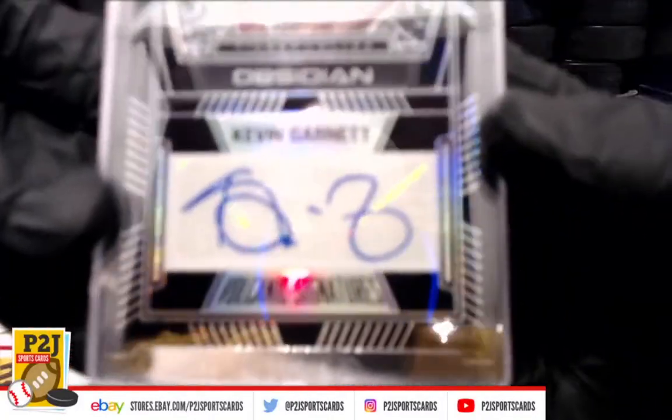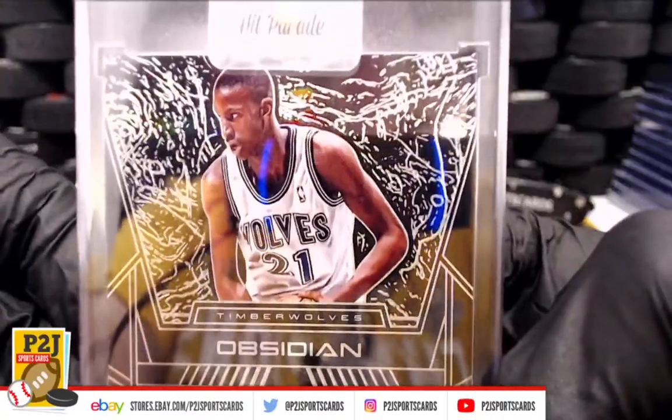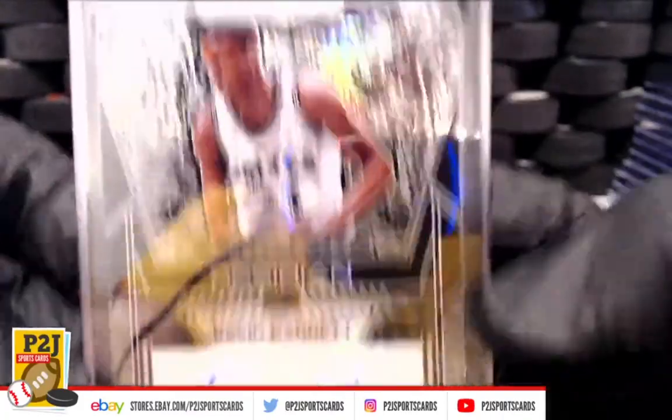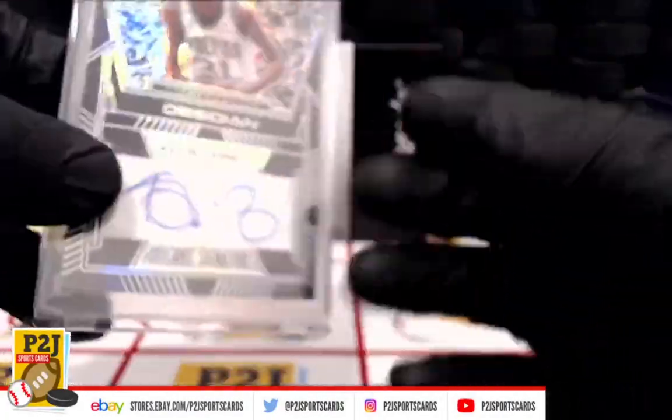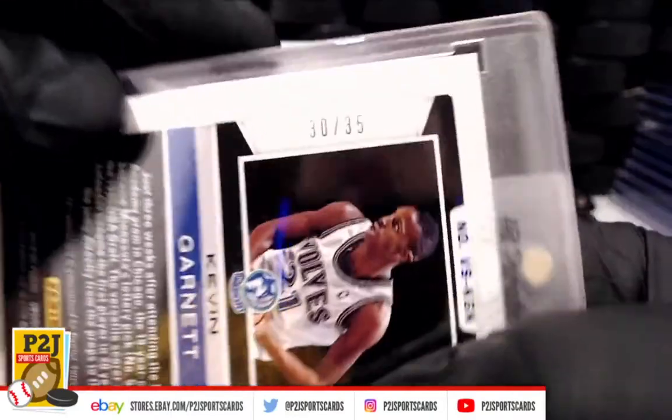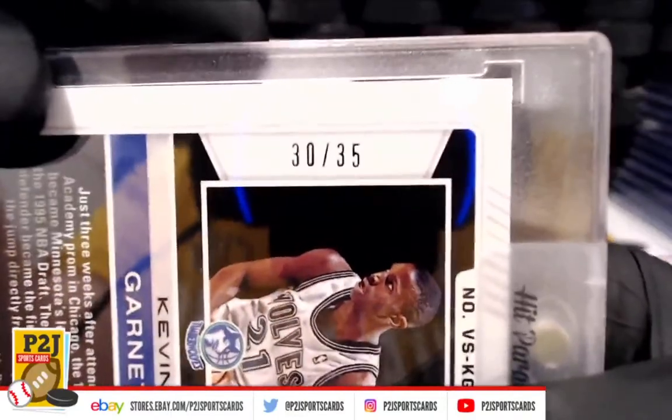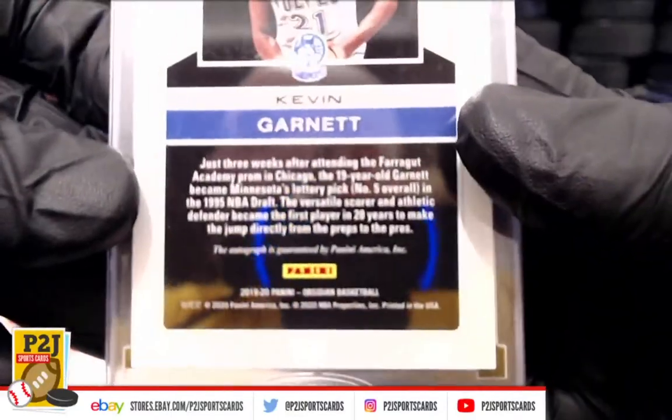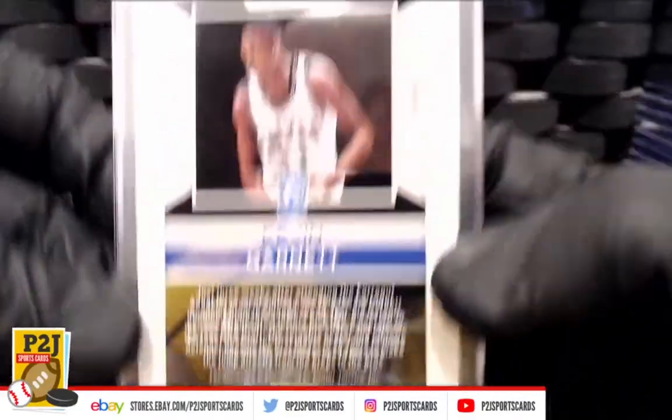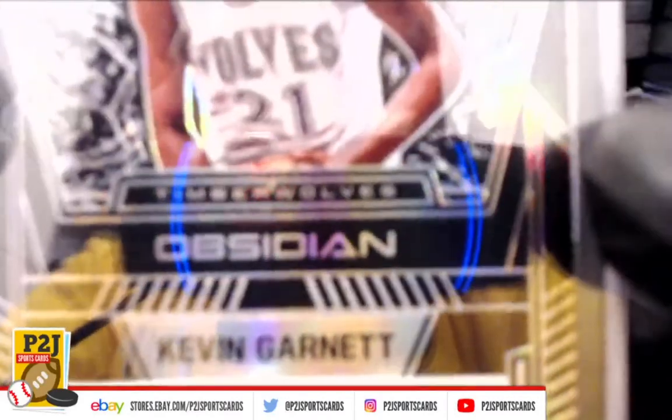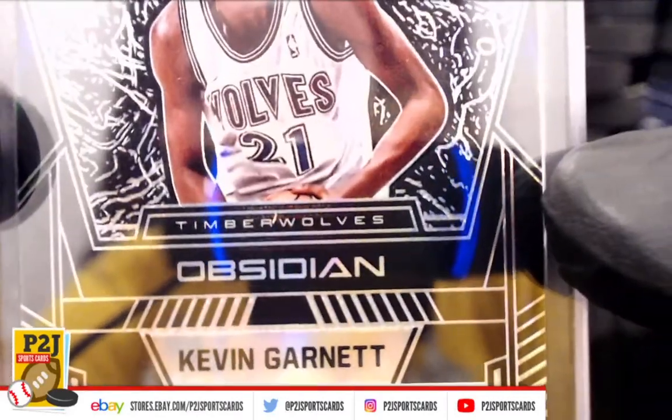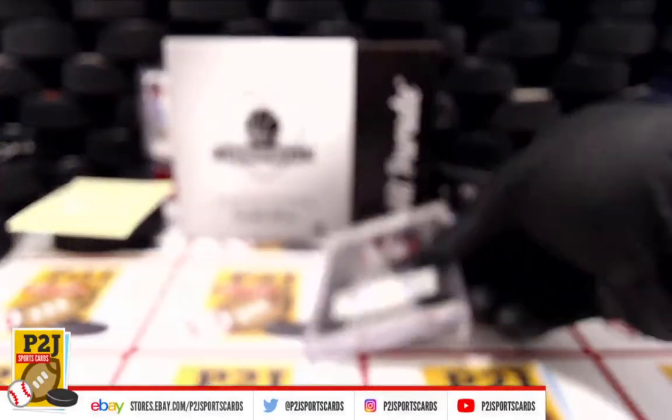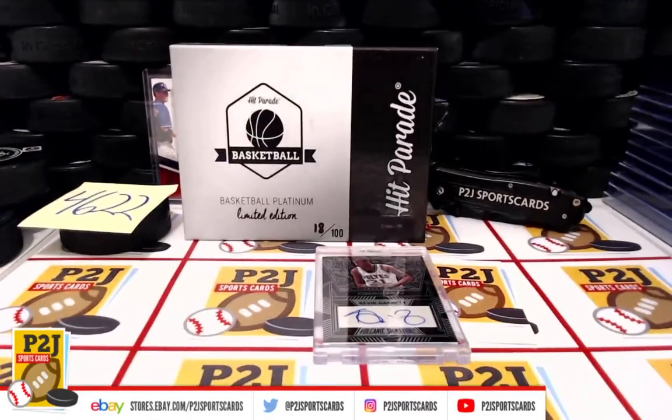Kevin Garnett, Minnesota Timberwolves auto, very nice. Timberwolves, 30 out of 35. Kevin Garnett Timberwolves. Let's see who has the Minnesota Timberwolves. Very nice.